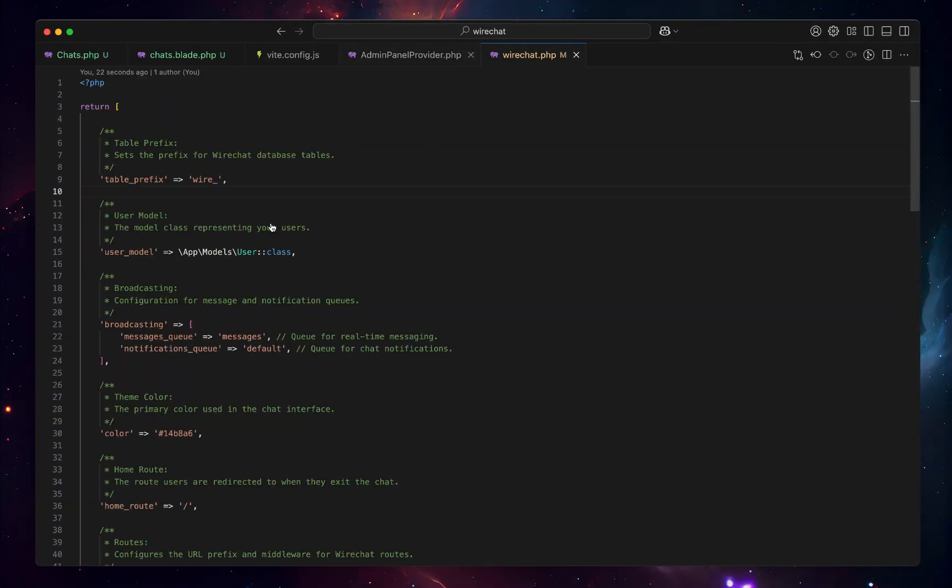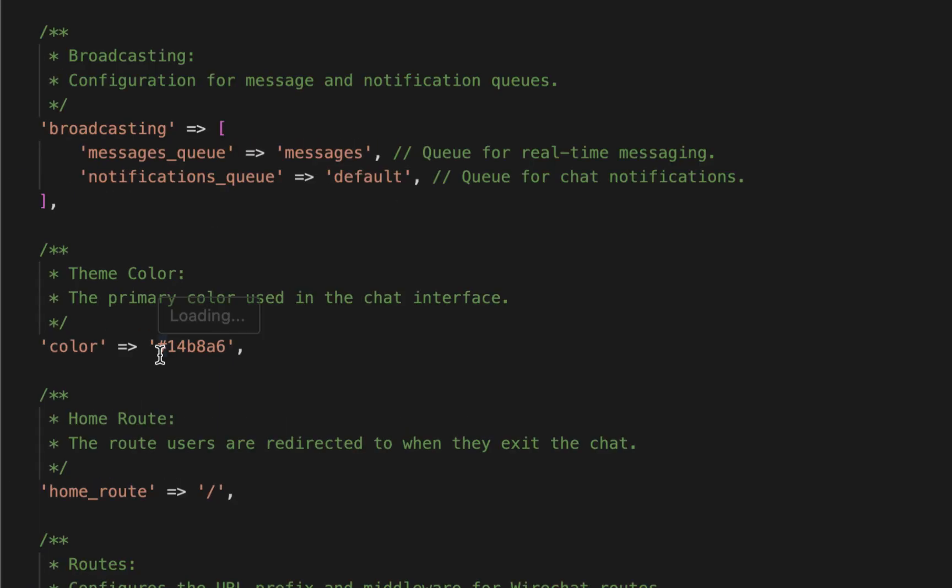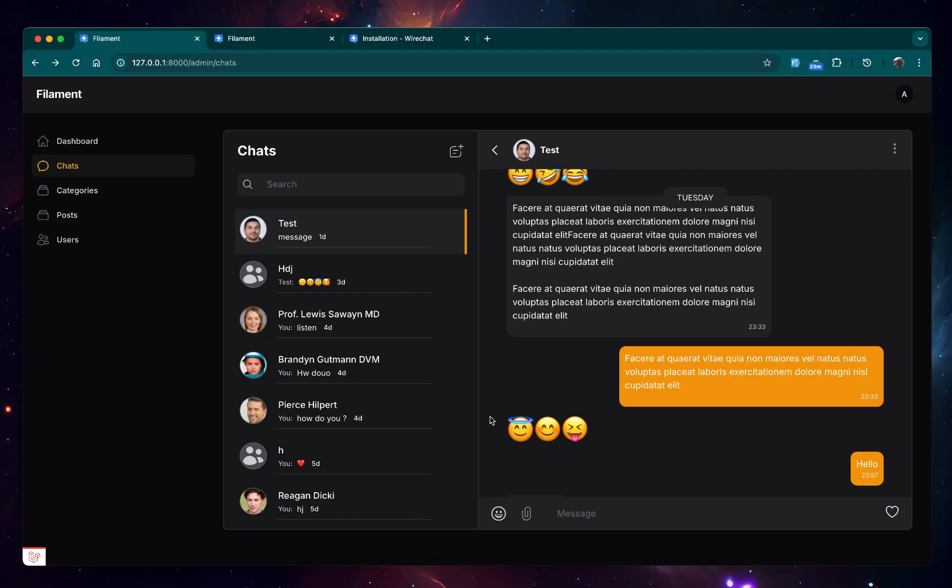Just change the color to, for example, let's say this color. Awesome, now we have a color which matches our brand identity and you can also configure it.